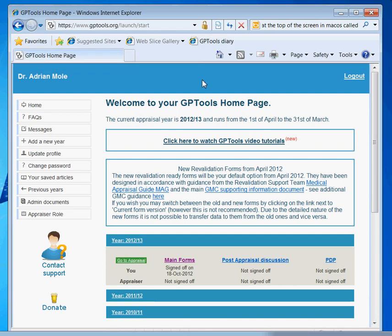A slight deviation for Internet Explorer 6 users is that the Favorites bar is called Links.